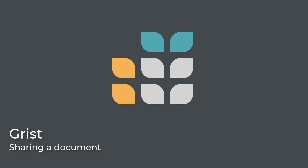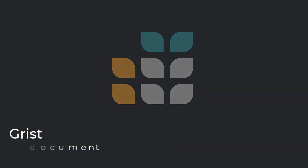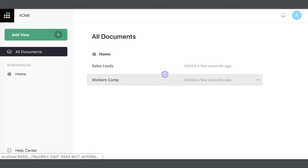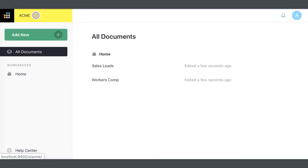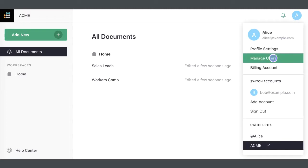To collaborate in Grist, you can invite other users to access a document. For team plans, you can also add users to your team site or to a workspace.